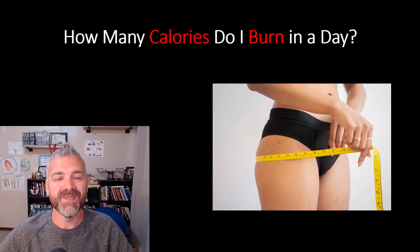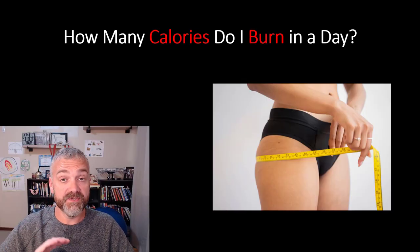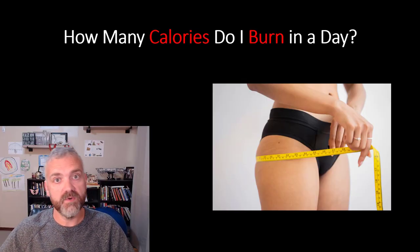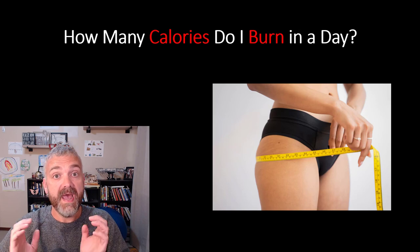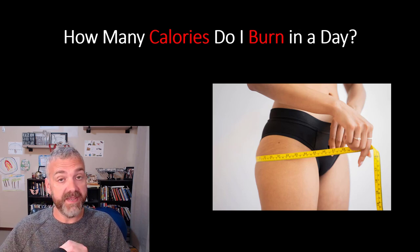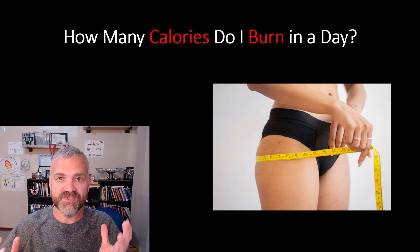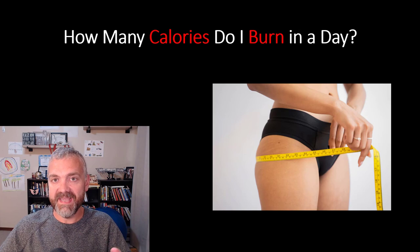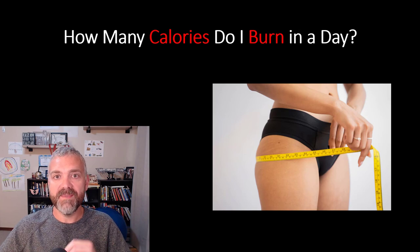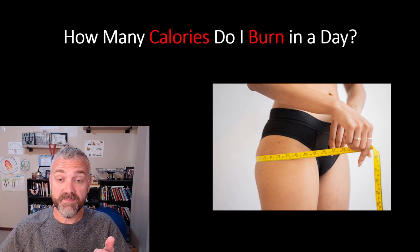Hey everybody, Dr. O here. Welcome to the next lesson. We're going to answer a super important question here today. How many calories do I burn in a day? If you don't know how many calories you burn in a day, you won't know how many calories you should be eating in a day. So very, very important.